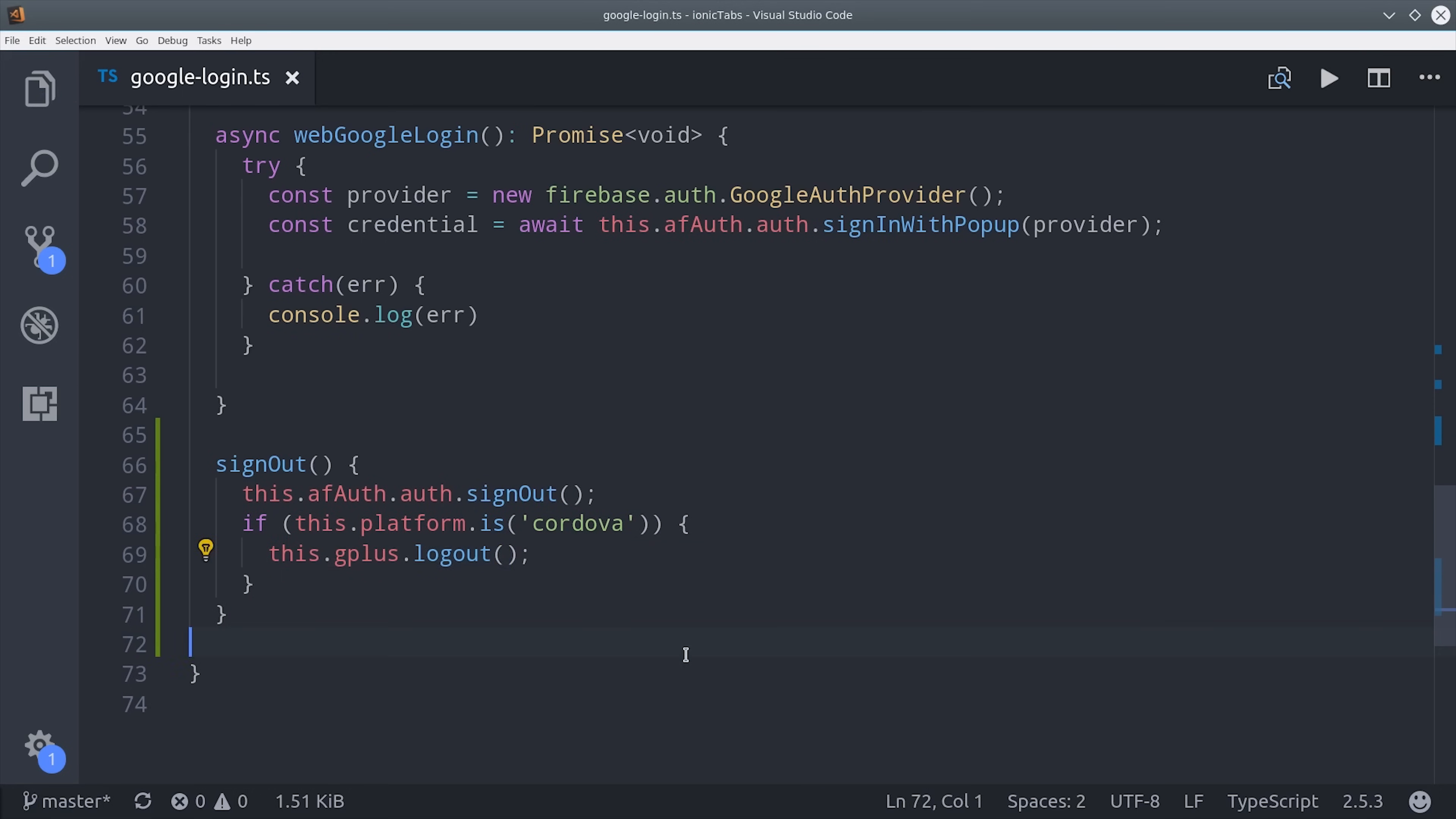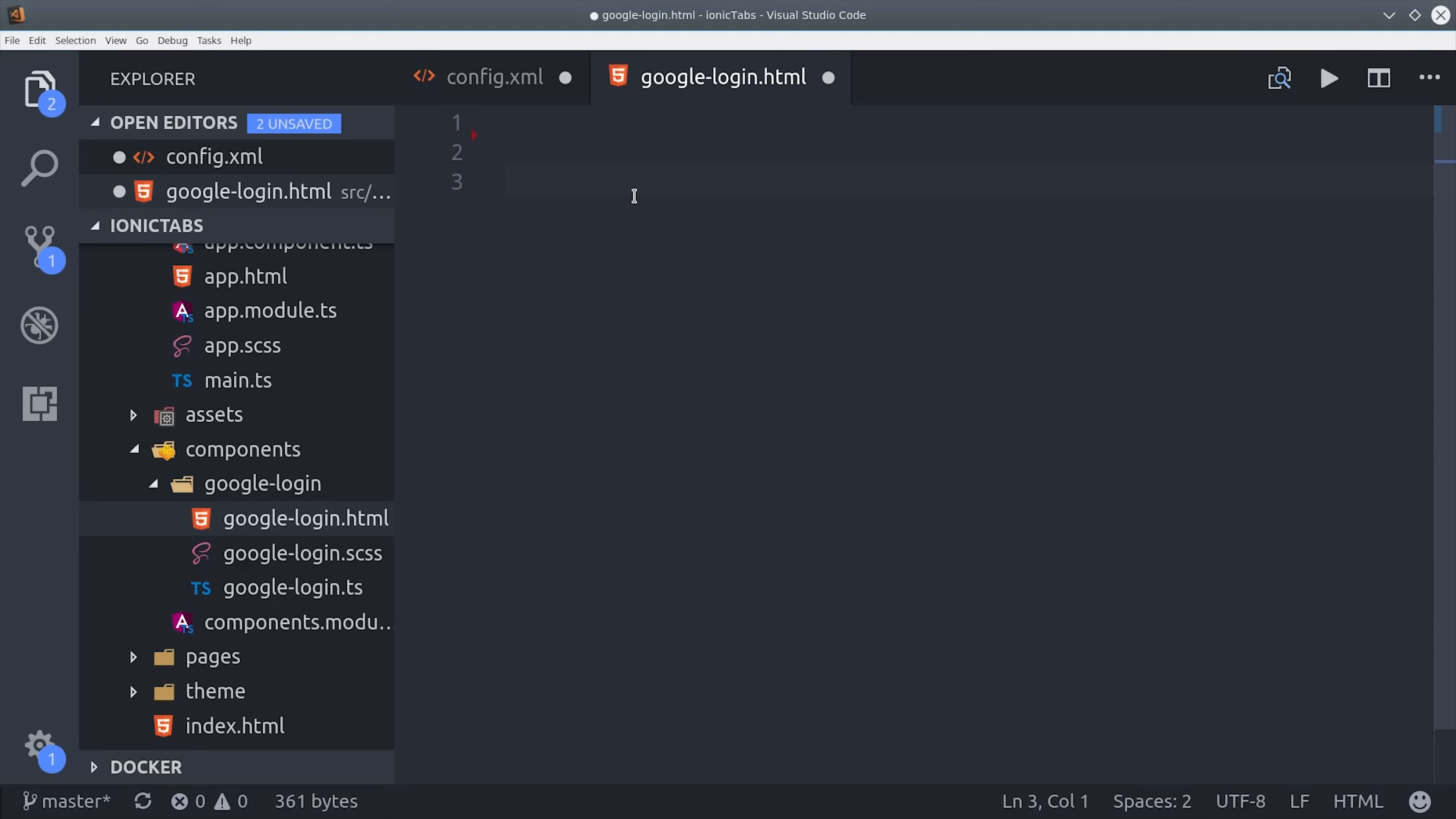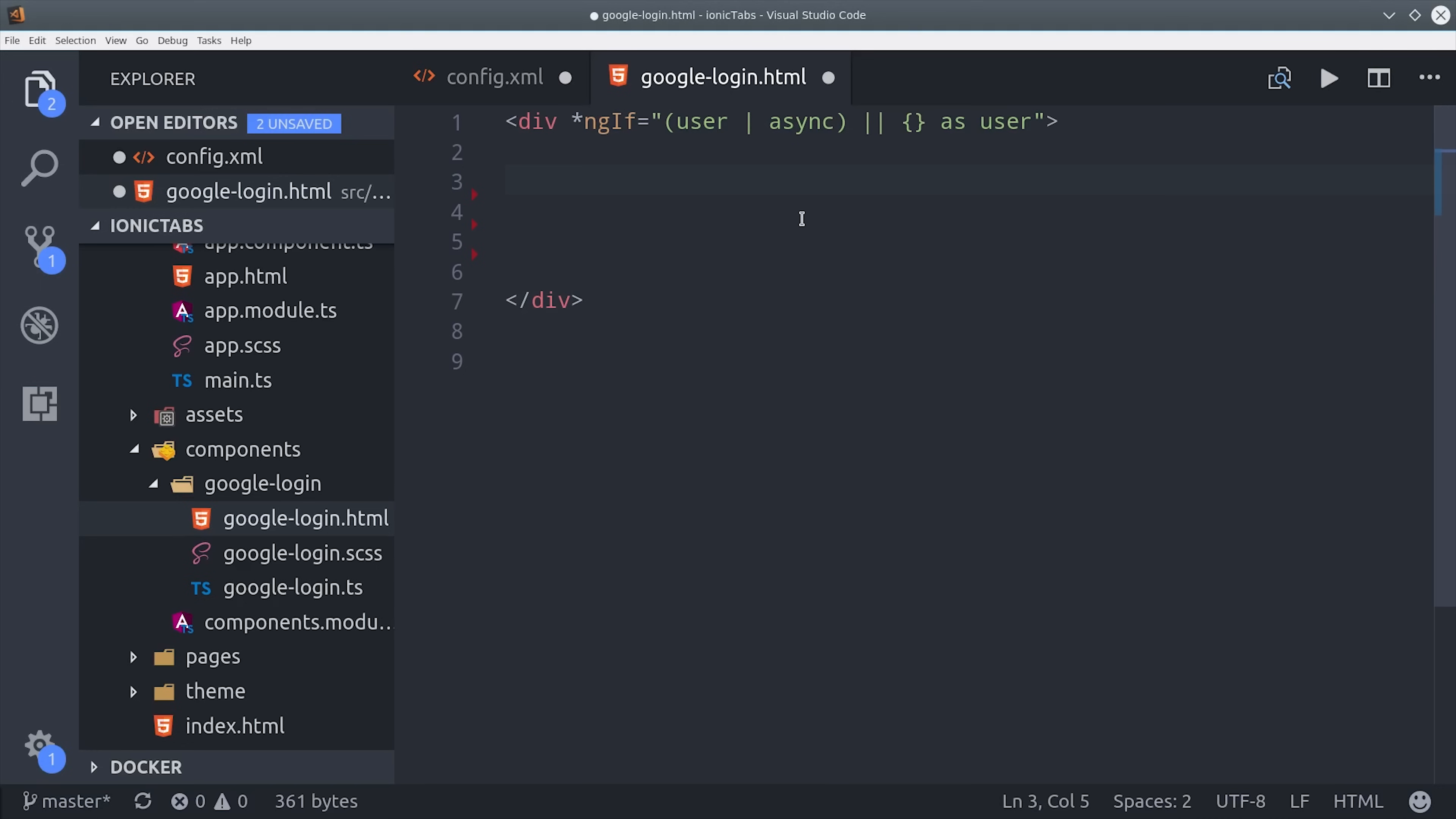From here, I'm going to switch over to the HTML, and the first thing I'll do is unwrap the user observable using the async pipe. This syntax is either going to give me a user object or an empty object set to a template variable named user. We know that the user is logged in if that object has a user ID.